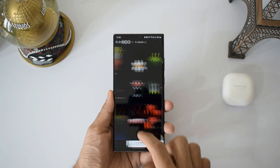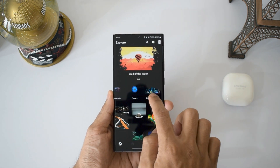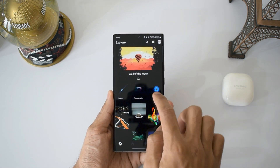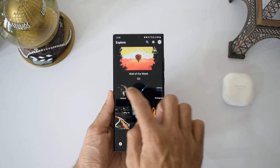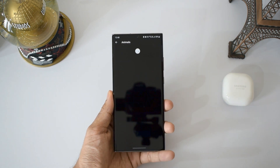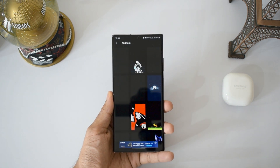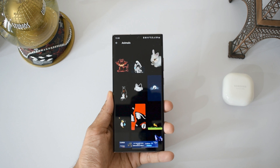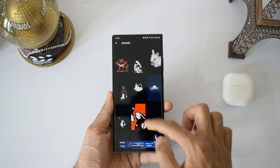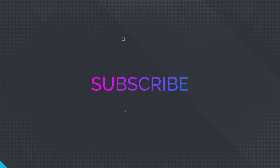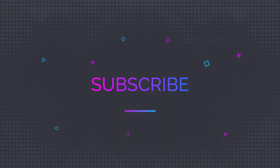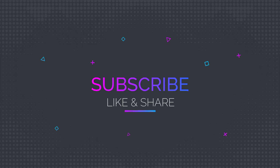We have come to the end of this episode. These are some of the applications I found really useful, entertaining, and exciting. Let me know your thoughts on these applications in the comment section below. That's all I have here — thanks a lot for watching, I will see you in the next one. Take care and stay safe, cheers!